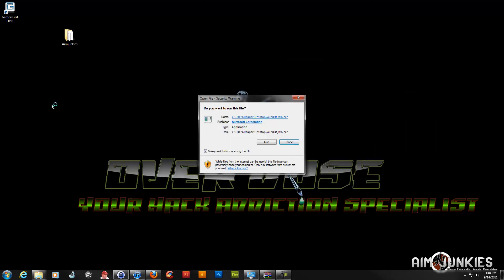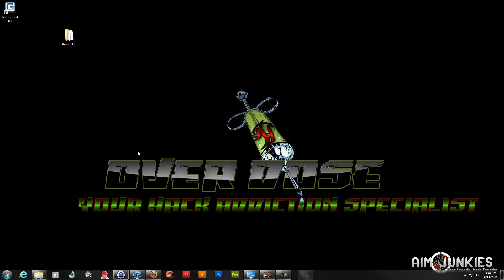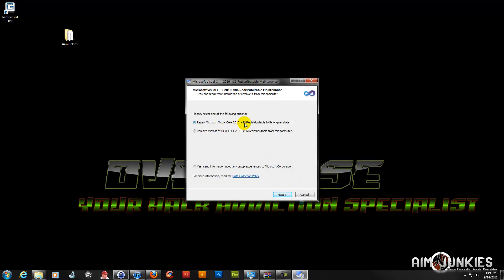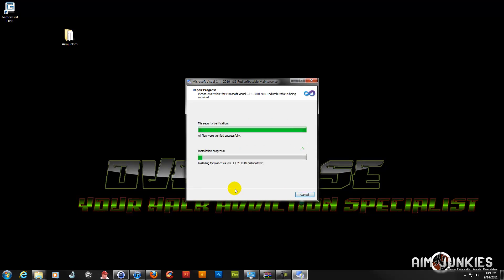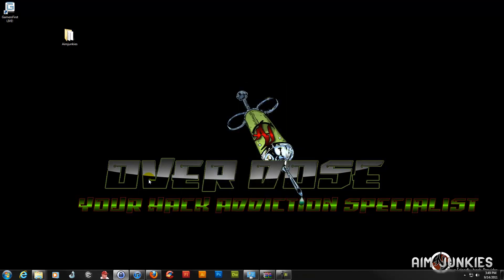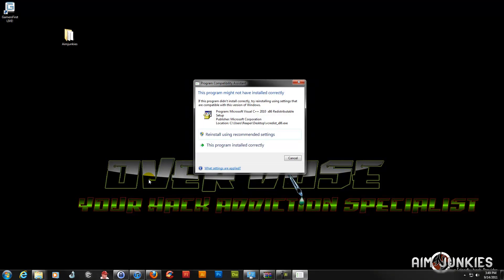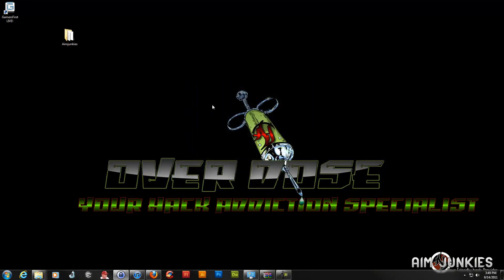The first thing we're going to install is the C++ 2010. Even if you have 64-bit Windows, you need to have the 32-bit C++ 2010 because that's what the hack works with the games. It doesn't use the 64-bit C++. You still need to have that on your computer if you're running 64-bit, but most likely you already do.